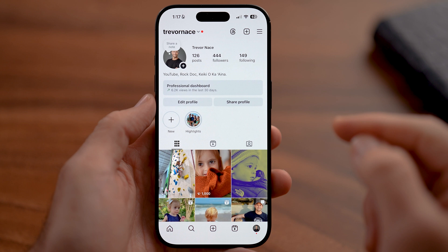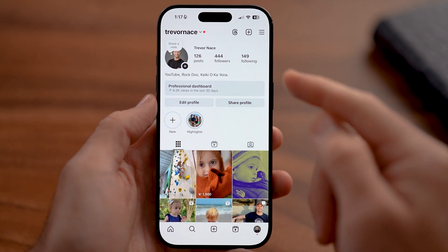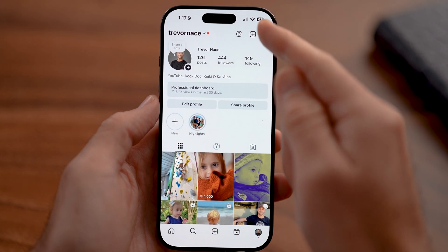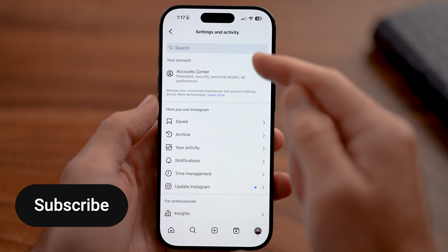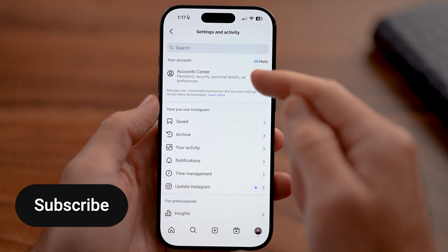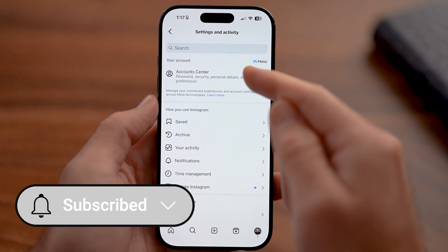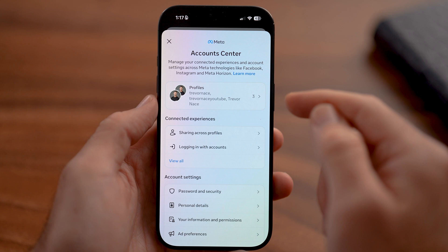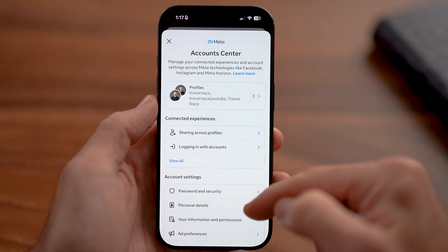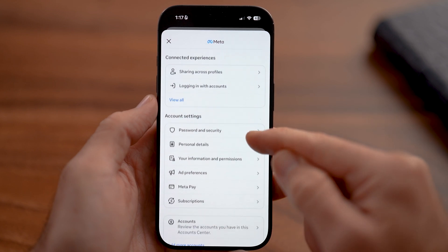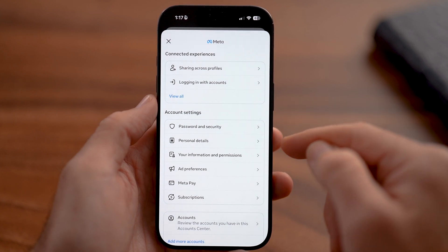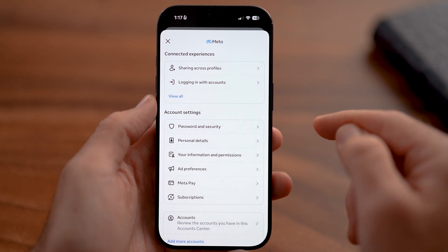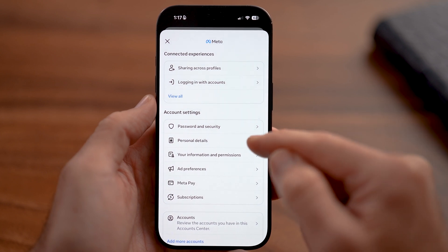We need to get to your settings. To do that, you're going to tap on those three lines at the very top right. The Account Center is where you can delete all of it, so just tap on that. From here, all you need to do is scroll down and what you're looking for is Personal Details to be able to delete it.